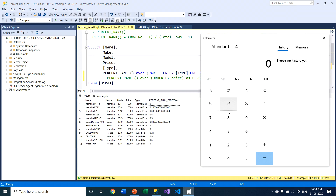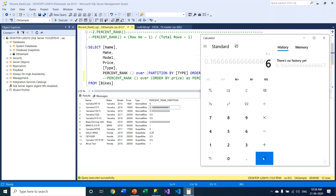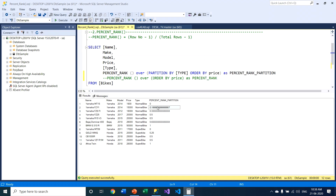Using the calculator, I will verify the percentage rank formula. For the normal bikes partition, the first row: 1 minus 1 equals 0, and 0 divided by anything is always 0. For the second row: 2 minus 1 equals 1. The total number of rows in the normal bikes partition is 7, so 7 minus 1 equals 6. Dividing 1 by 6 gives 0.1666 — exactly the same value shown in the result set.